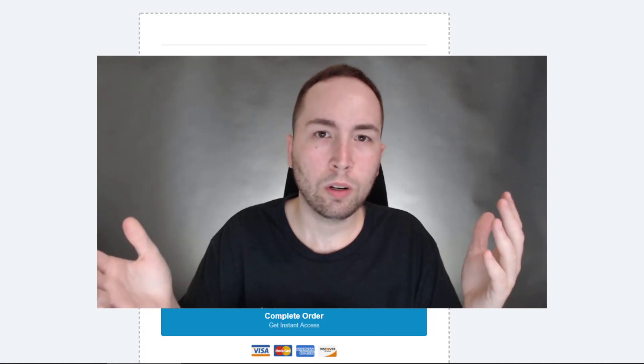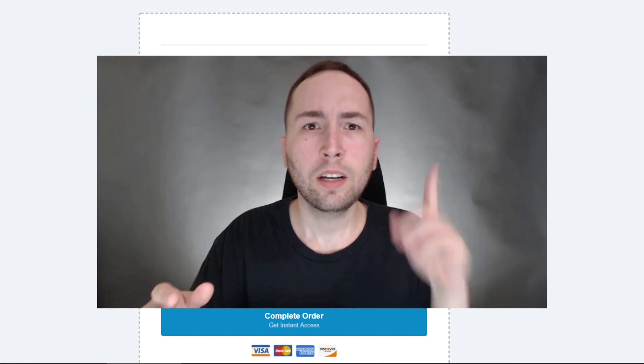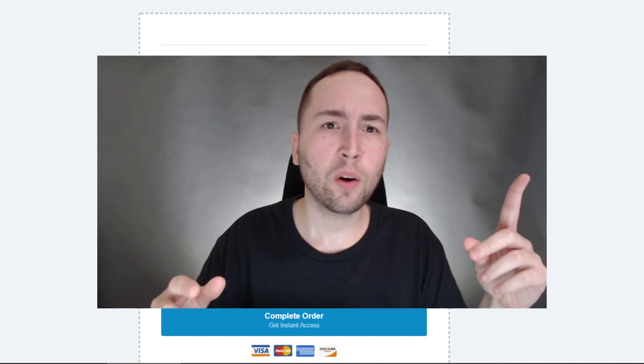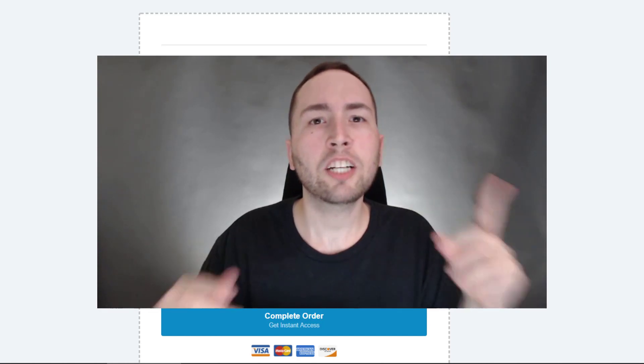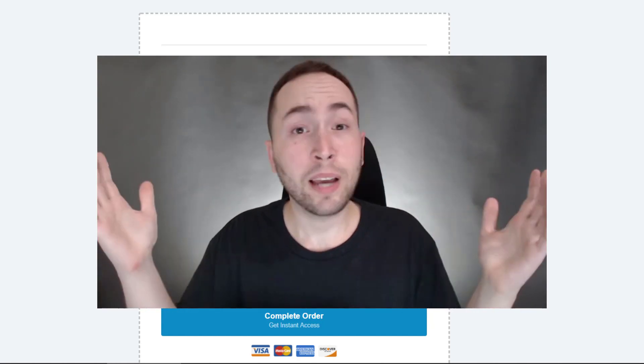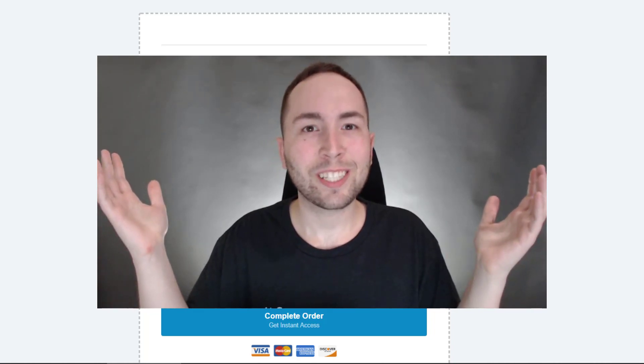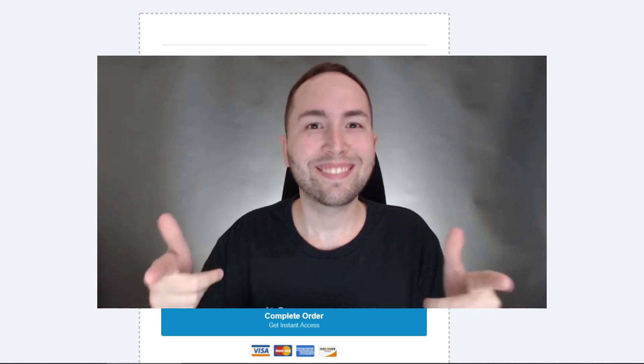Once again, if you have any questions at all, put them in the comments below. So if you enjoyed this content, you want to keep learning about how to grow your business online, watch this video here and make sure to subscribe and hit the notification bell and you'll be on your way. All right, that's all I got till next time.